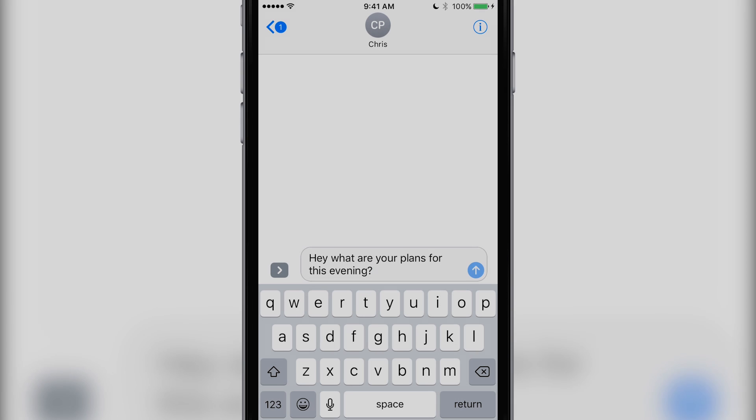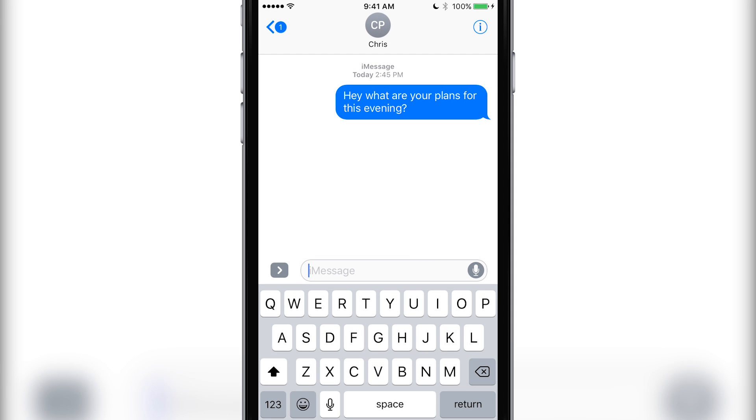Let's see what Chris is up to tonight. Oh, he's typing. Knowing him, this could take a while.